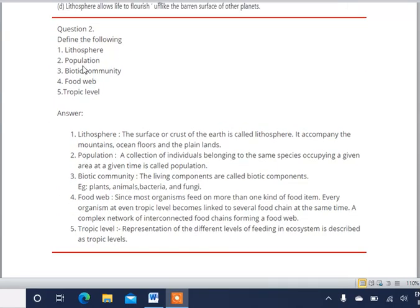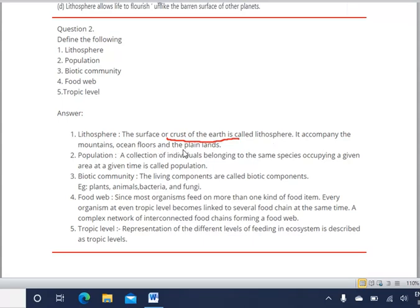Next question asks to define the following: lithosphere, population, biotic community, food web, and trophic level. First: lithosphere. The surface or crust of the Earth is called lithosphere. It contains mountains, ocean floors, and plain lands.